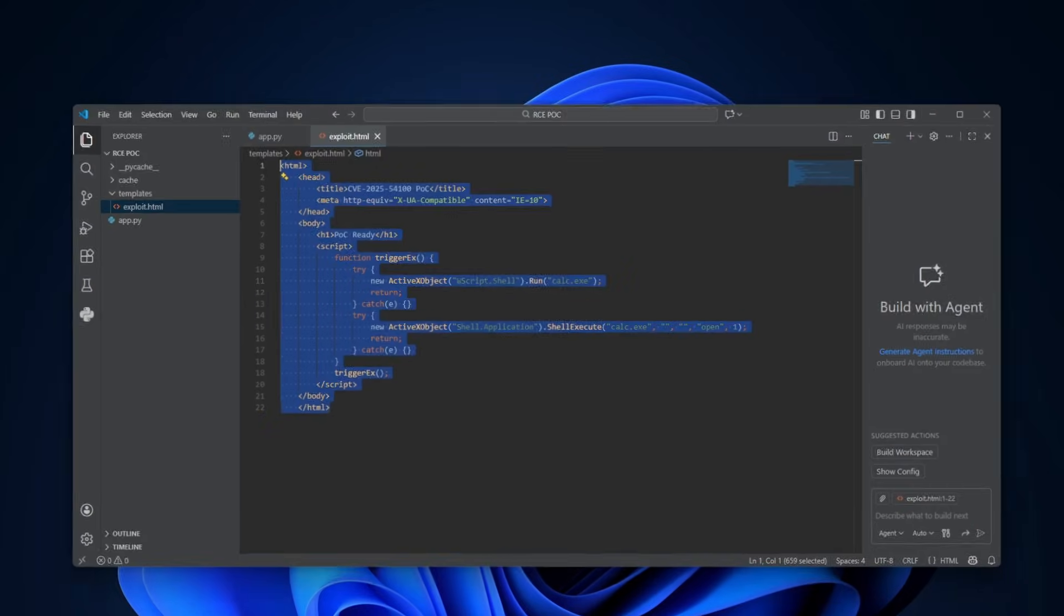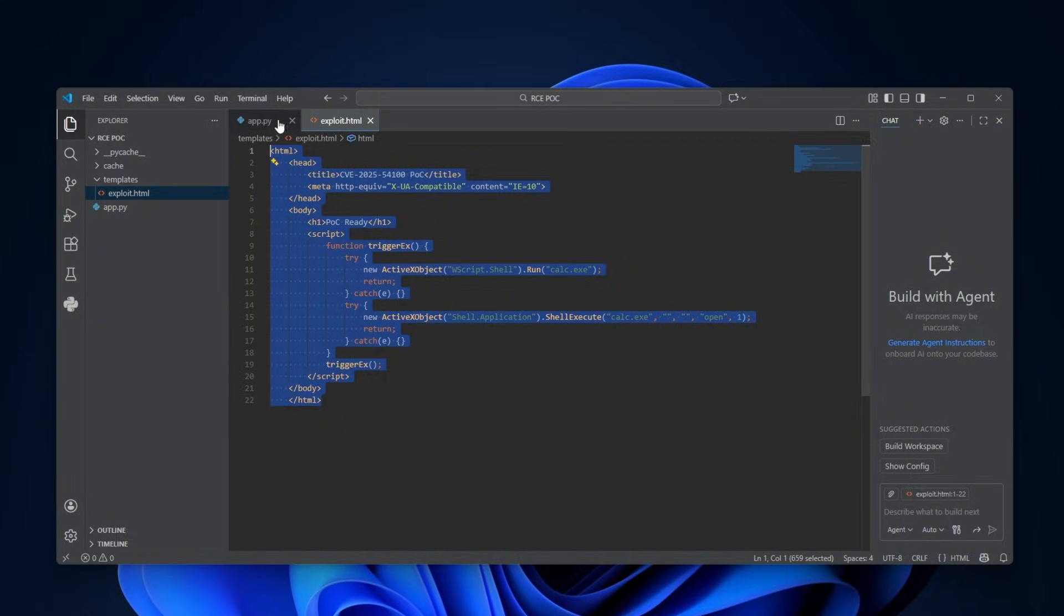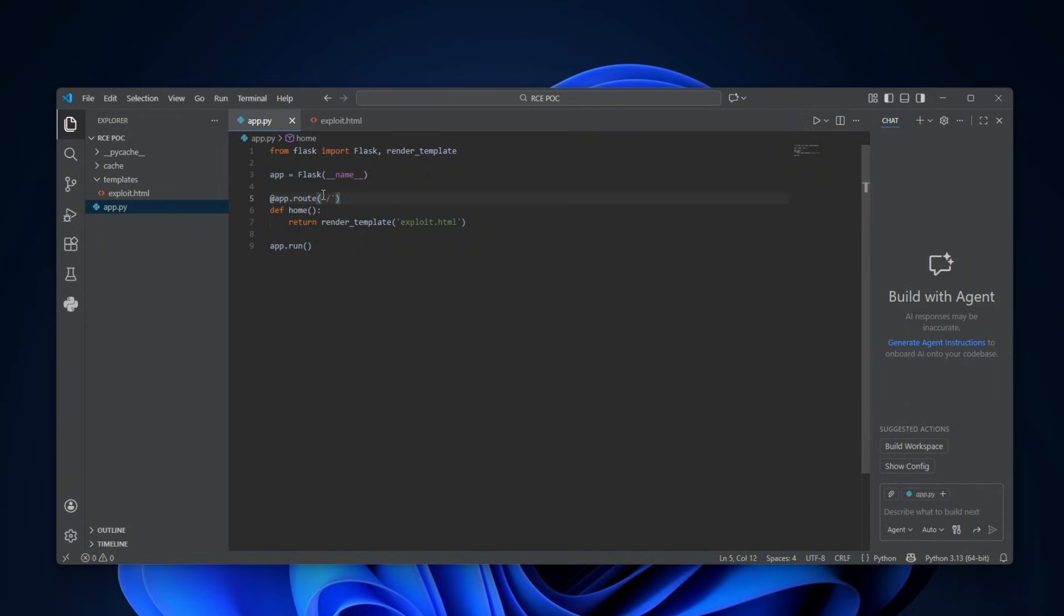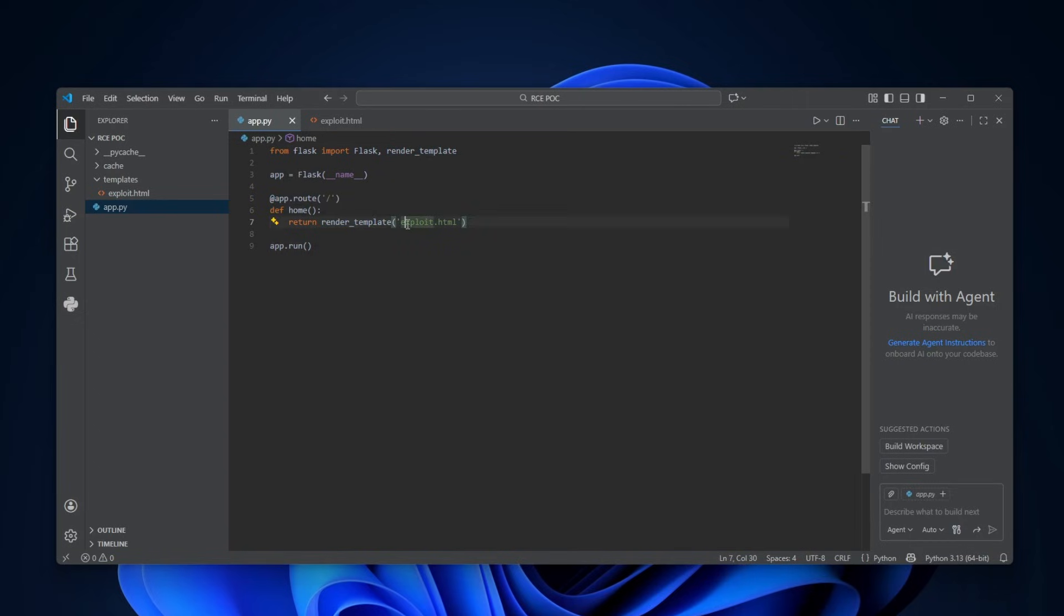So, I'm going to show you now the proof of concept which was used in the report, or actually that you can also replicate, and I'll leave it in the description. This is just the backend in terms of Python, in terms of the raw backend, and all I'm doing is just rendering out a template, which is exploit.html. Nothing too fancy.